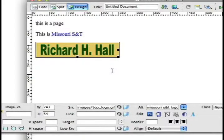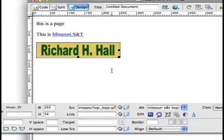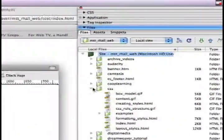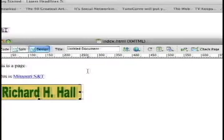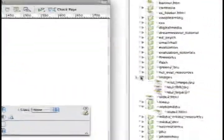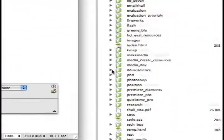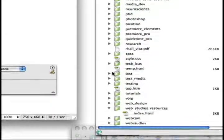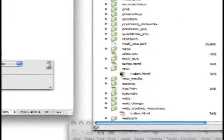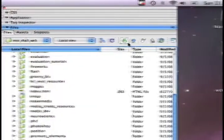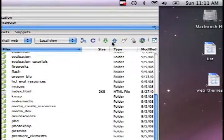I want to transfer all this stuff over to the web because I'm using FTP. I'm on the local view. This page is indexed inside a test file, inside a folder called test. So if I go to test, take this file, index.html, and put it over to the web.